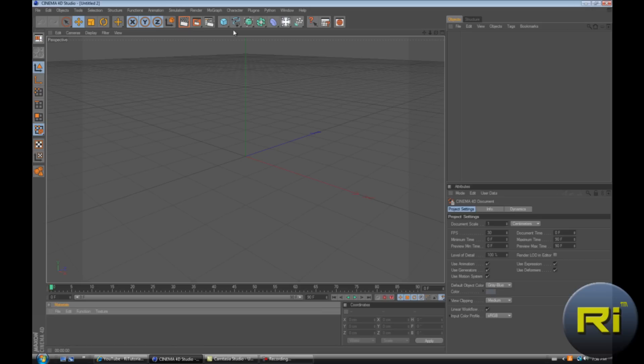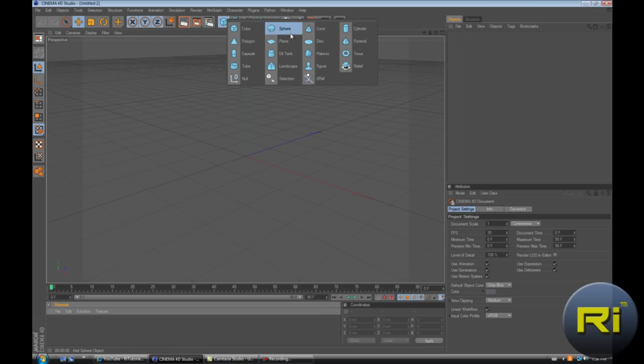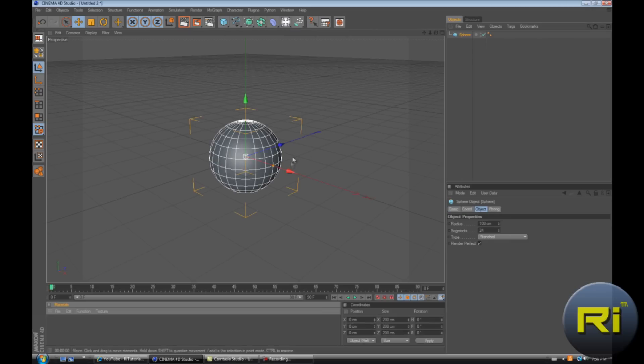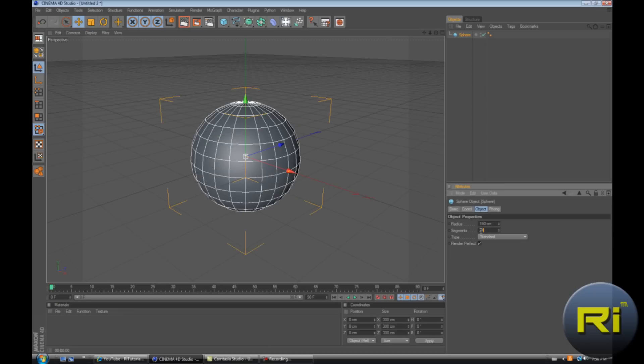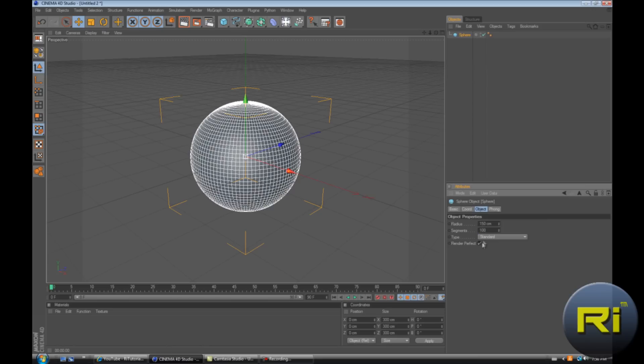But if you have R12 or R11 you can just continue watching this show. So first of all make a sphere, make it 150 the radius and the segments 100.